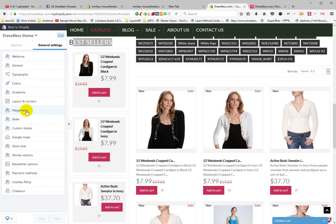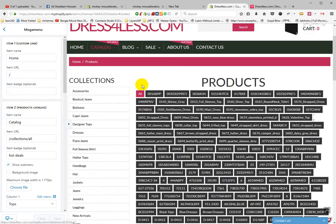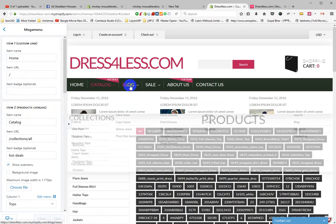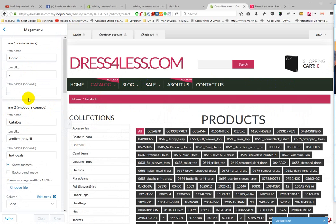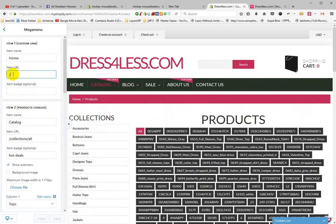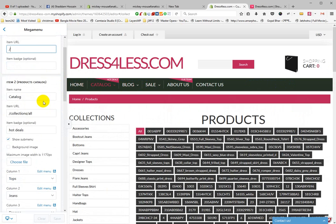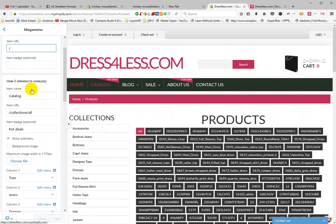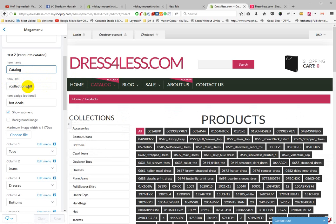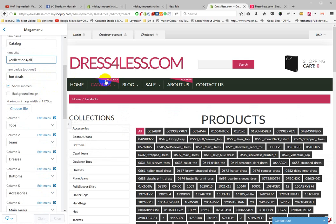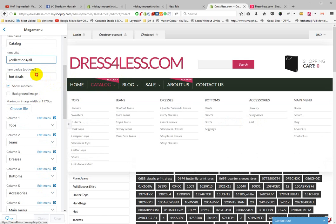This is the Mega Menu. The first menu item is Home — URL is slash, meaning the home page. The second item is Catalog, with the catalog link set to /collections/all. There is also a sticker for Hot Deals — you can add Hot Deals text.